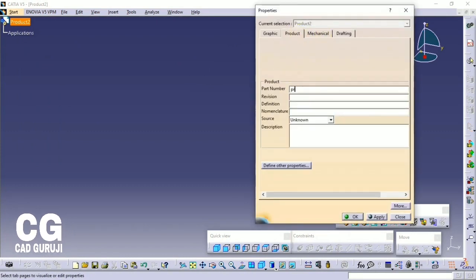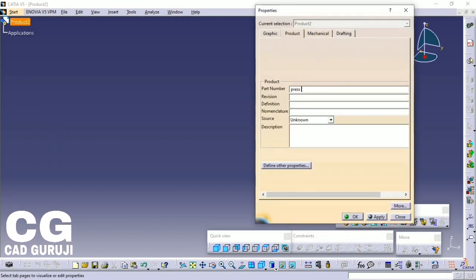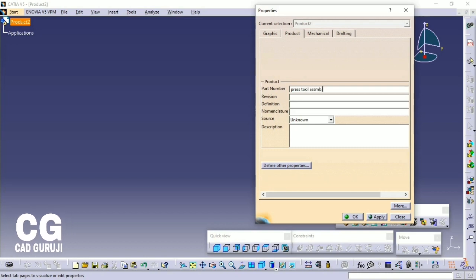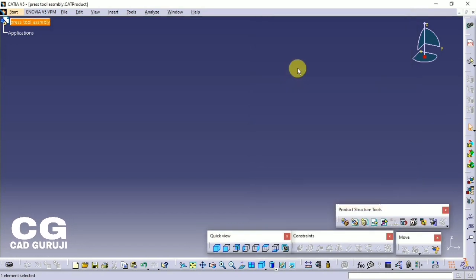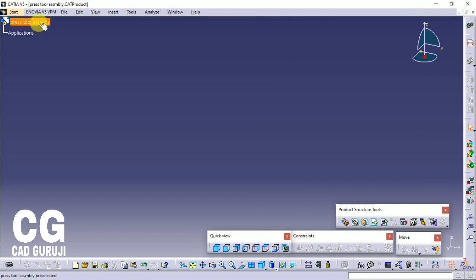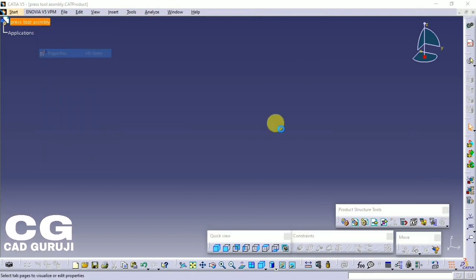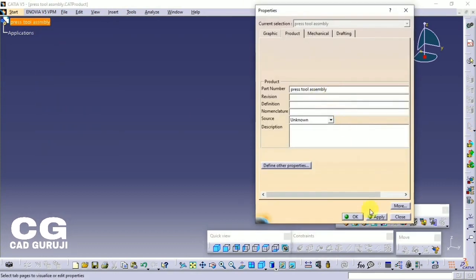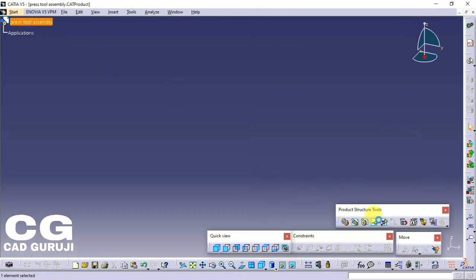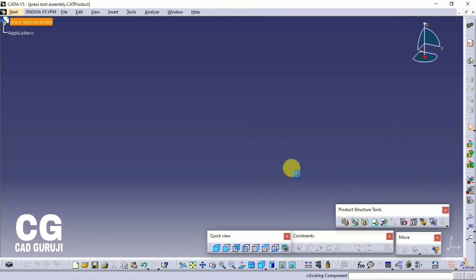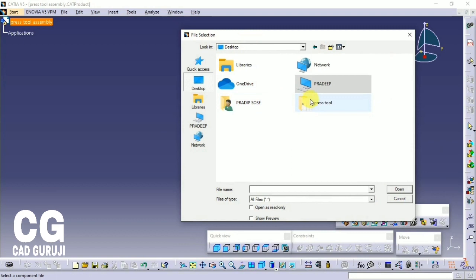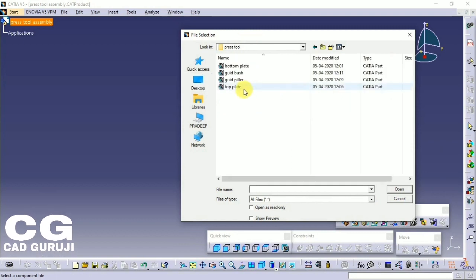To change the name of the product, right-click on Product, then Properties, then the Product tab, and change the name to 'Press Tool Assembly'. To insert a part, click on Press Tool Assembly then Existing Components, locate the folder, click on Bottom Plate, click Open. This is the base part so use the Fix command to fix the part.